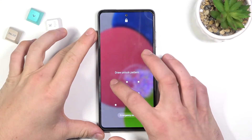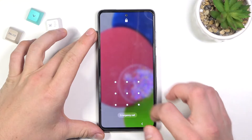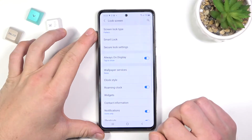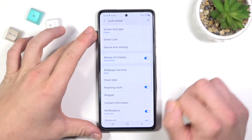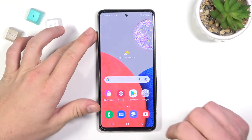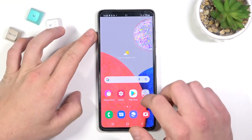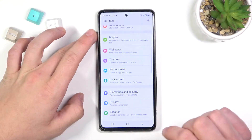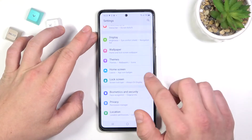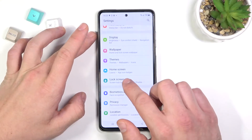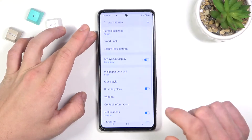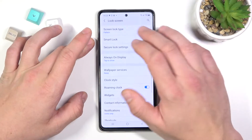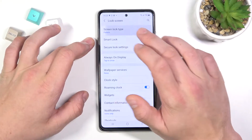As you can see right now, my current unlock method is pattern. So let's proceed to different types of unlock by going to Settings and Lock Screen. Enter screen lock type.